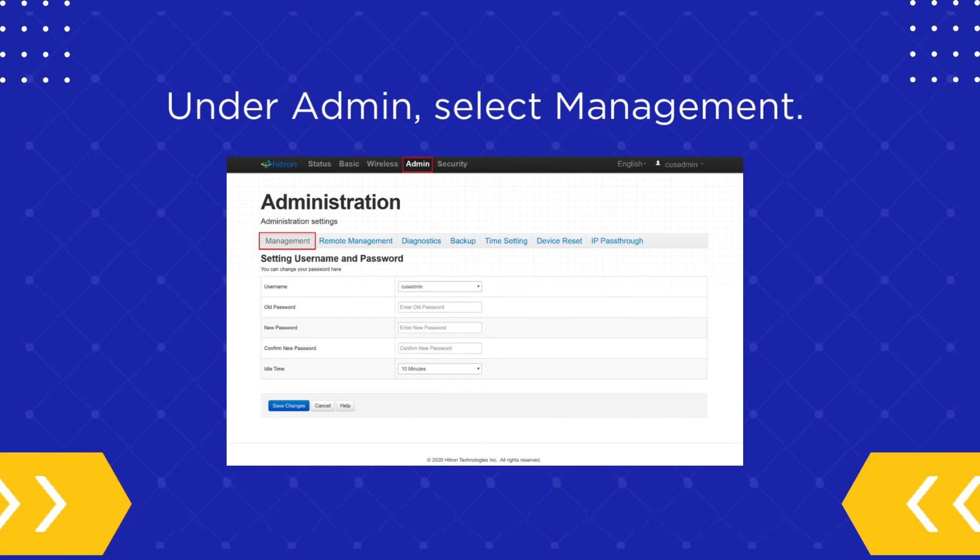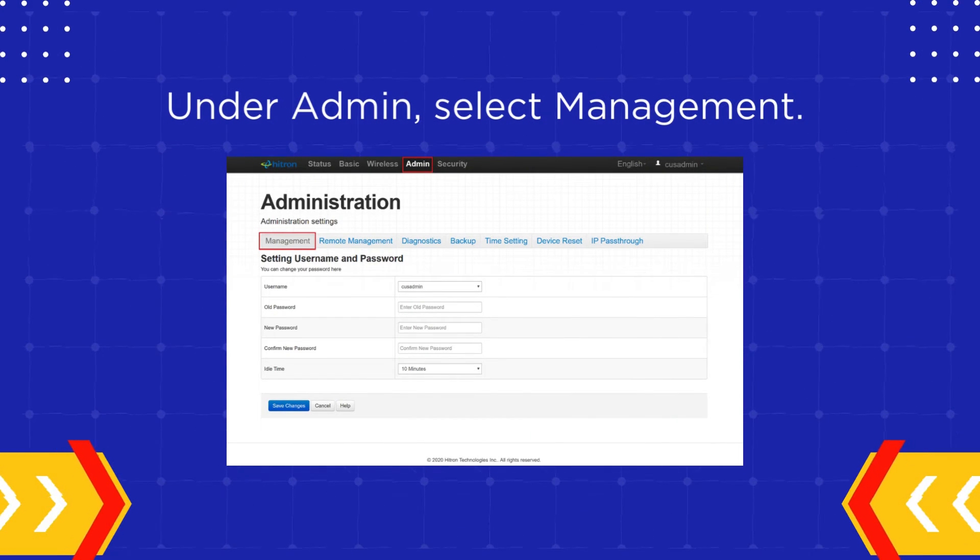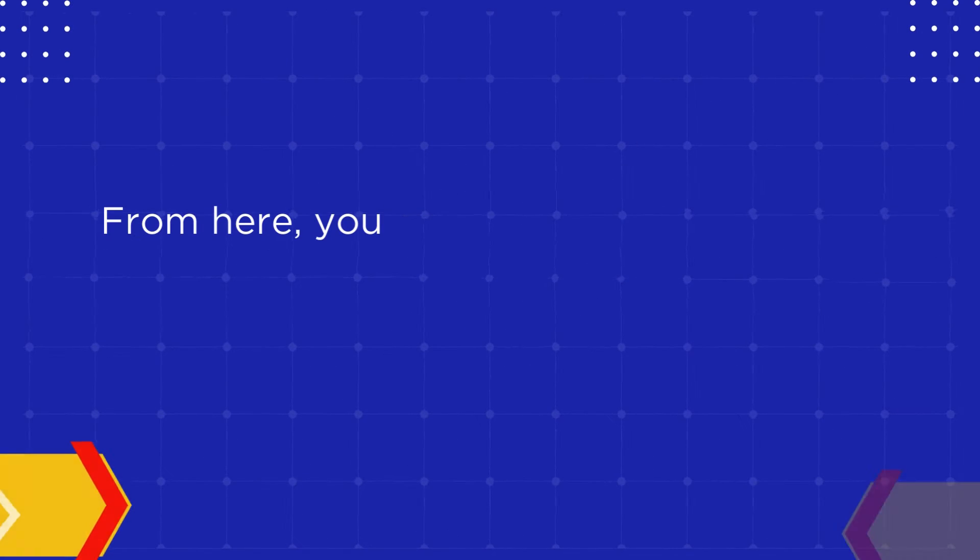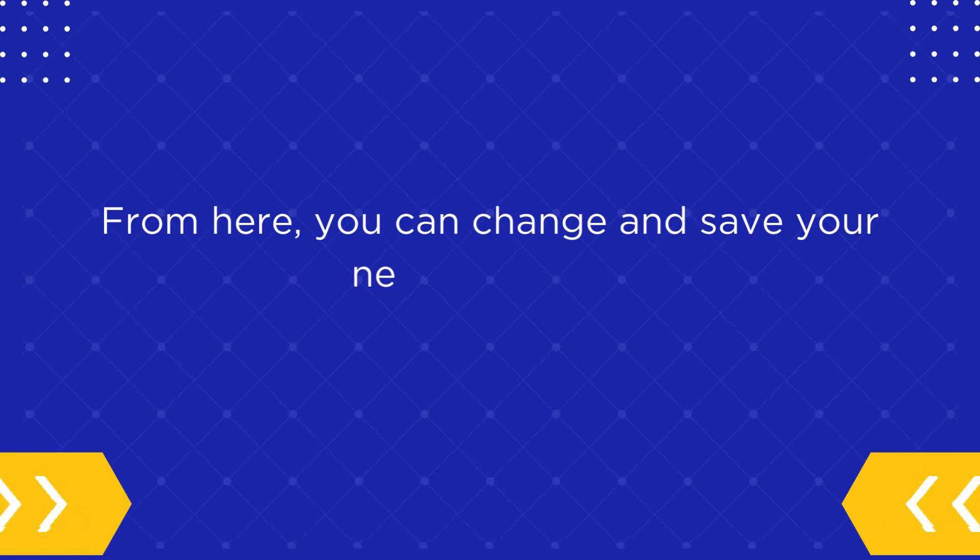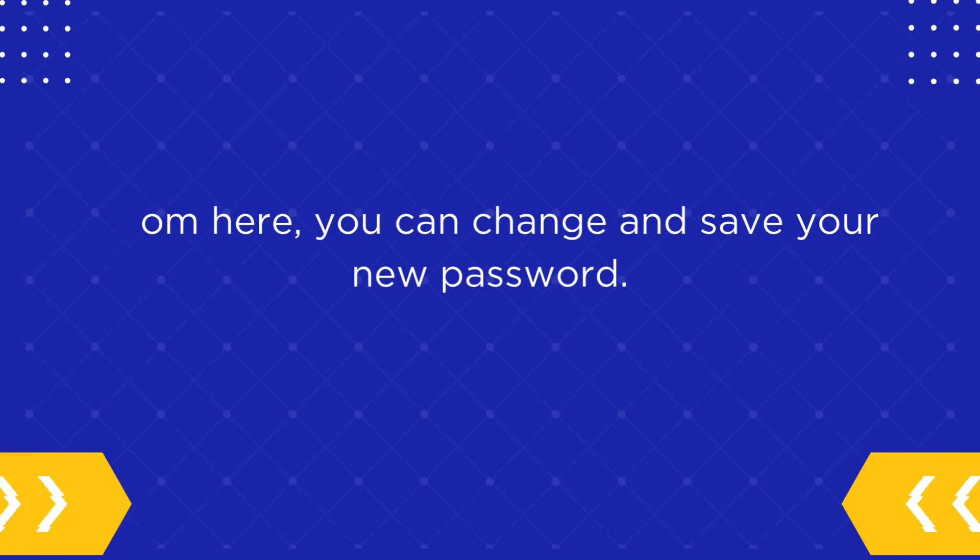Under Admin, select Management. From here, you can change and save your new password.